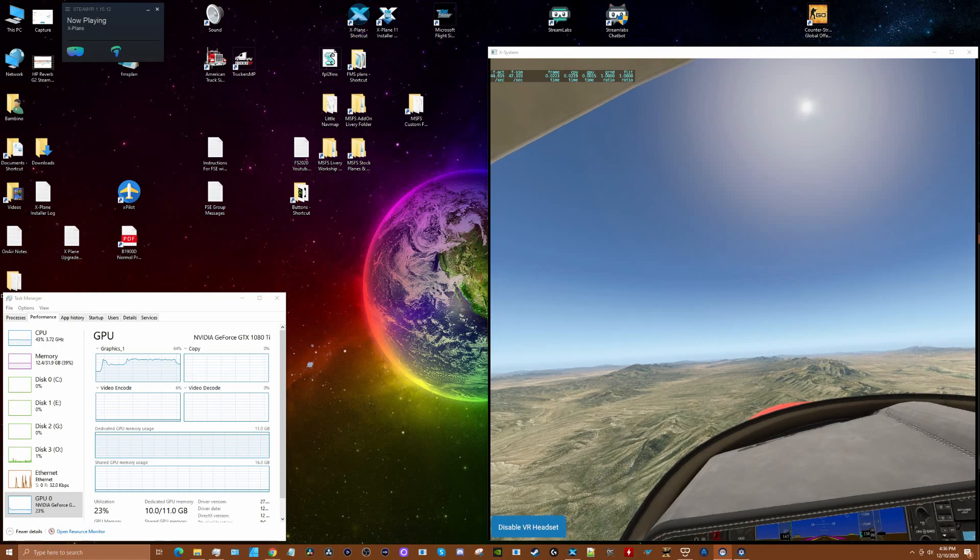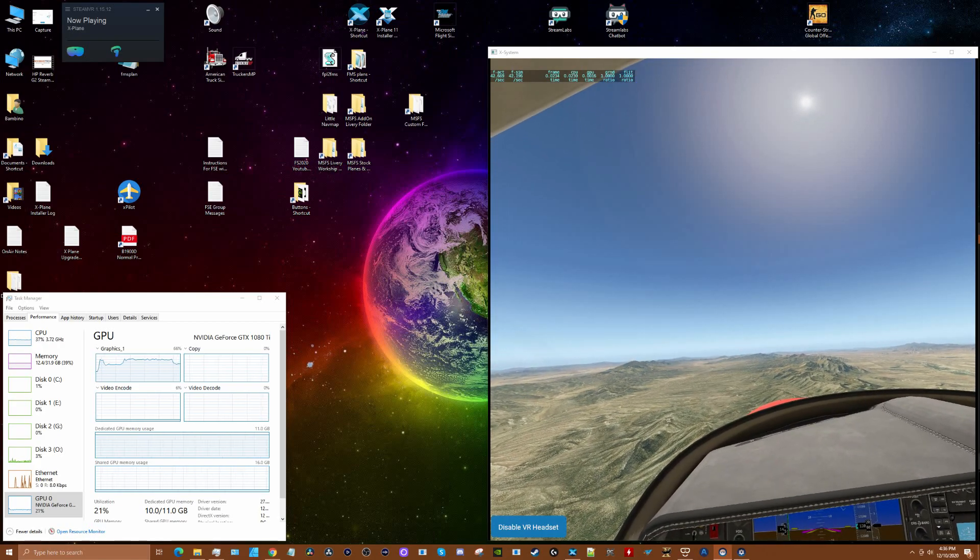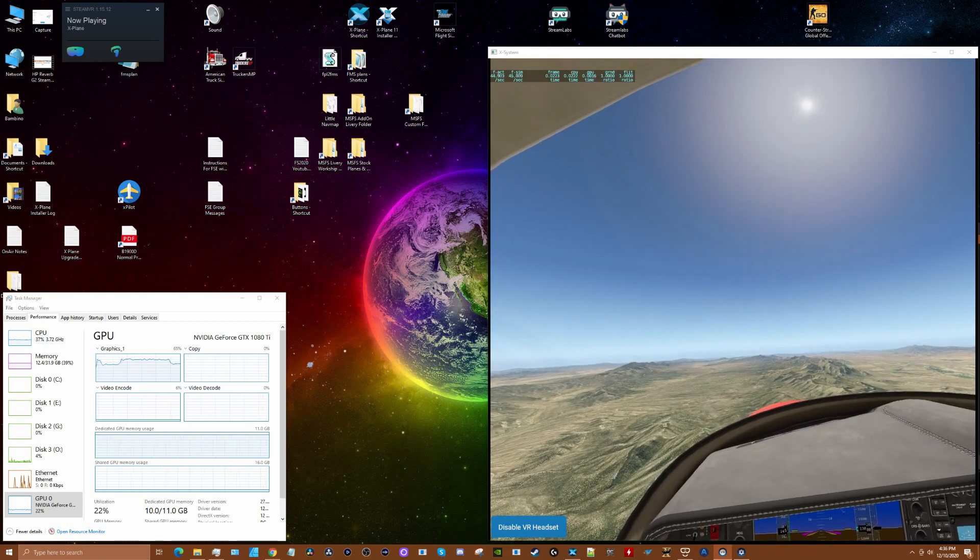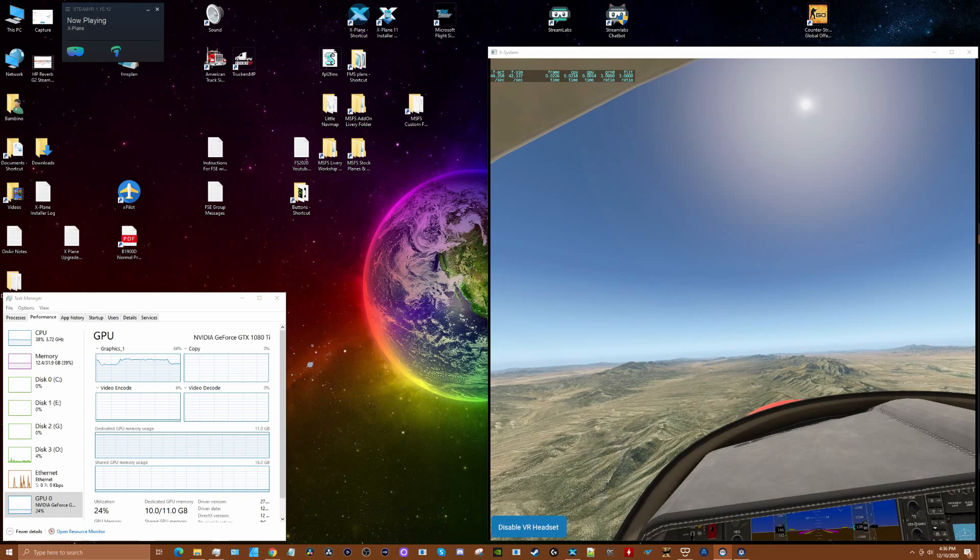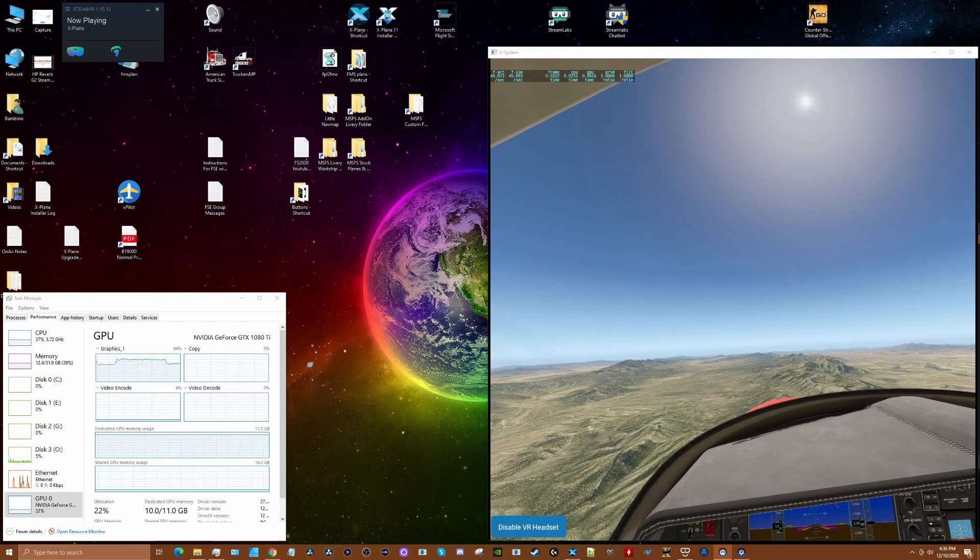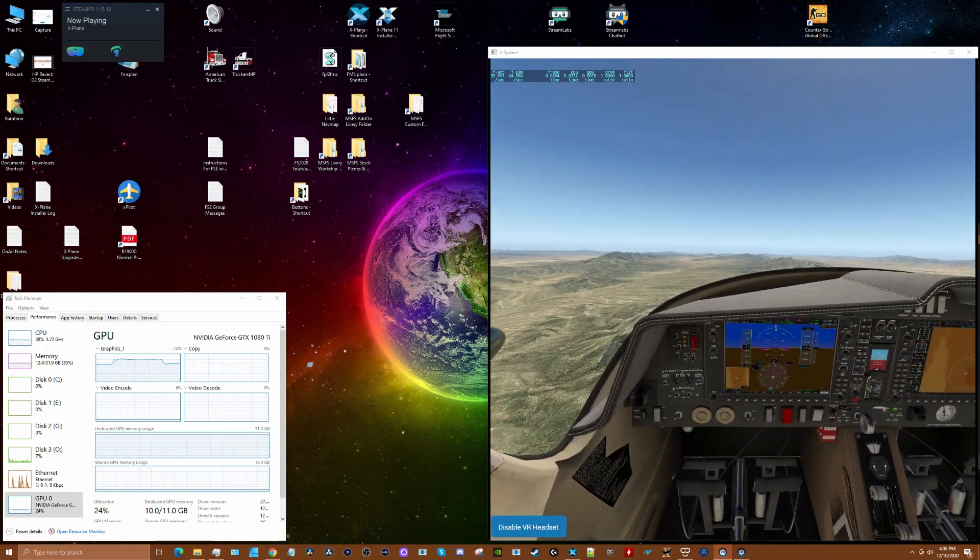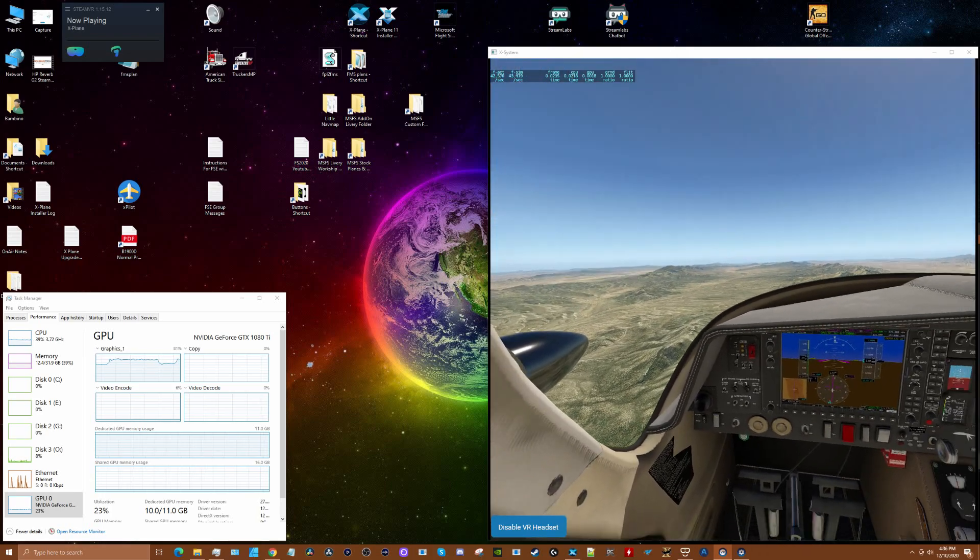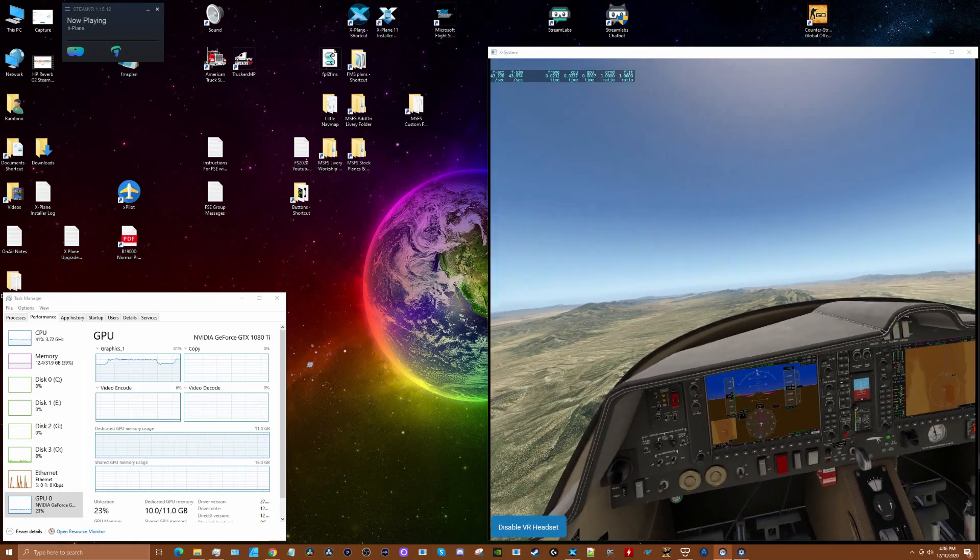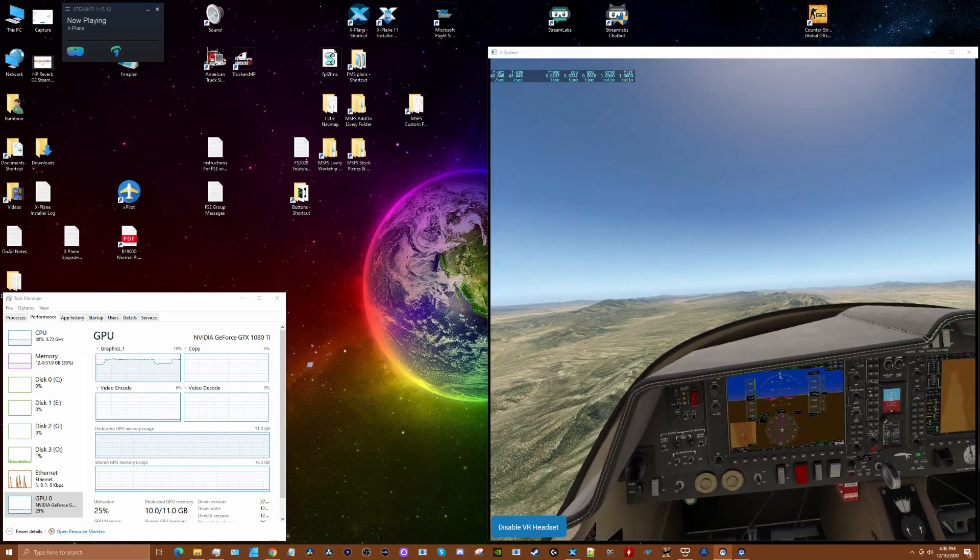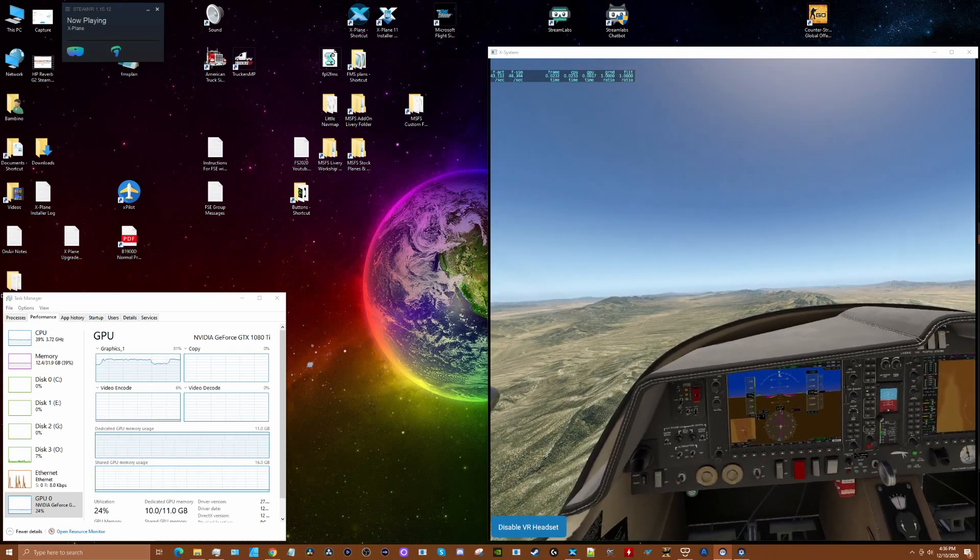The CPU is running in the high 30s to low 40s. We really got a great experience with a 1080 Ti and i7-6700. X-Plane 11 at full resolution with the HP Reverb G2 - couldn't ask for more.